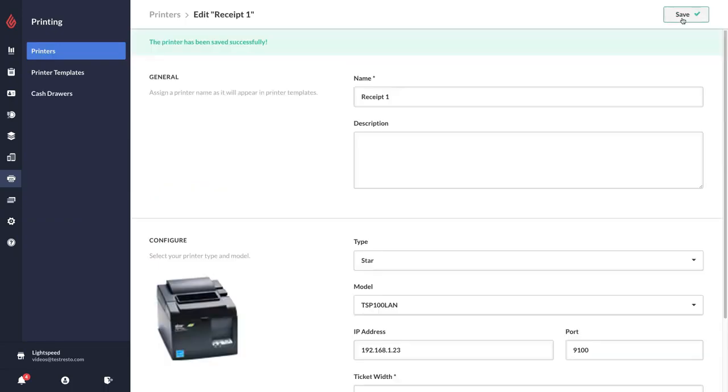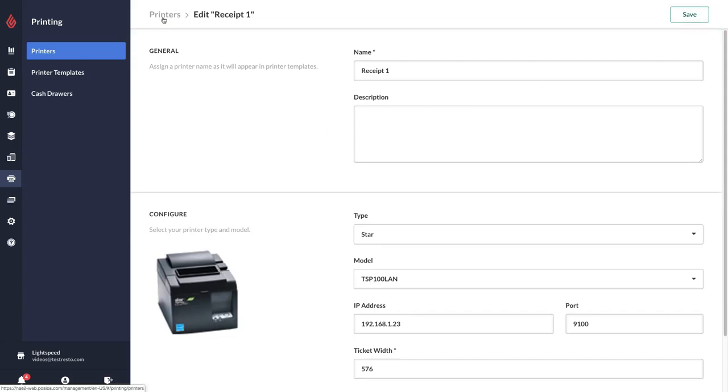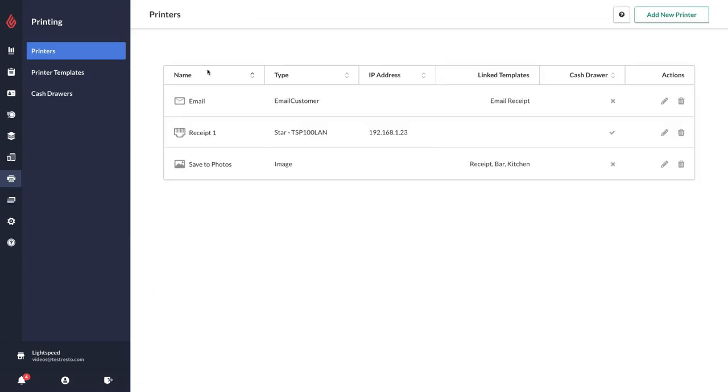That's how you can add a printer. You can also delete printers by clicking here and you have the edit and delete option here.